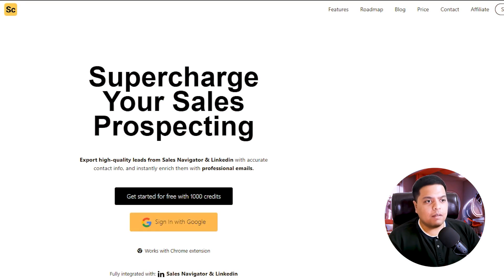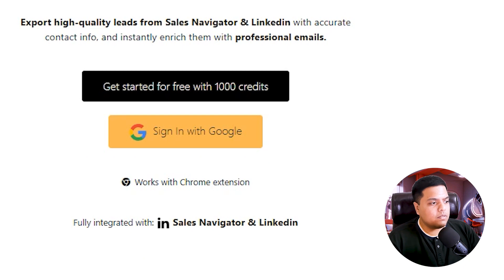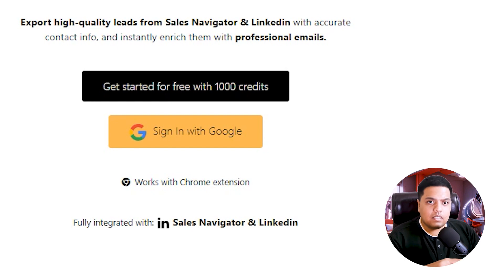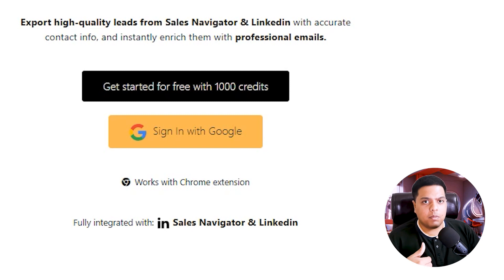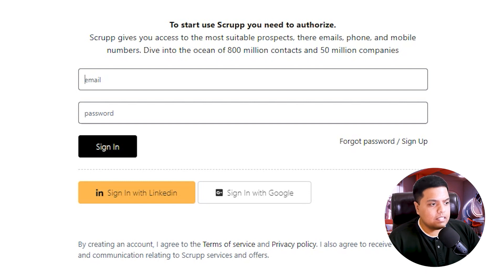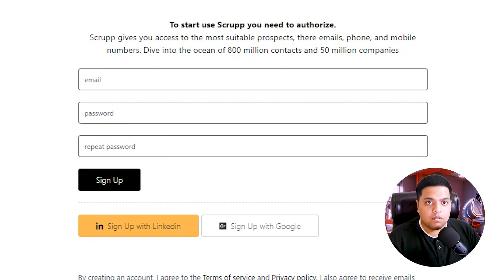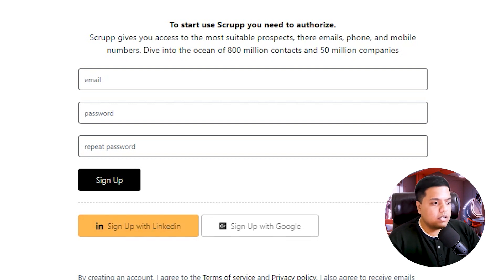I'm going to quickly show you how to sign up on this tool and what we need in order to use it. If you click on this you will get a thousand credits for free when you sign up. You can click the button or go to the description — I have a link there. When you come to the sign-up page, you can enter your email and password, or sign up with LinkedIn or Google.